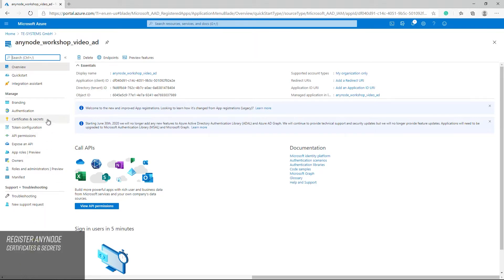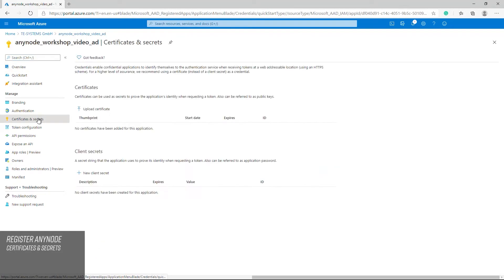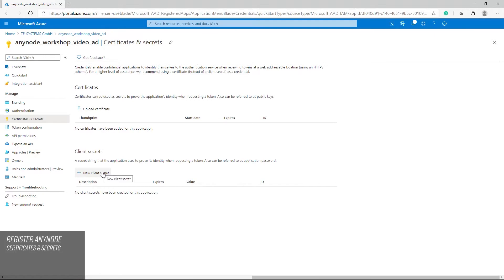A secret string that is used by Anynode for the Anynode Azure AD must be generated. This secret can refer to as a password, used by the application to prove its identity when requesting a token. For this task please change to the application view and the certificates and secrets dialog. Once there, use the new client secret button.